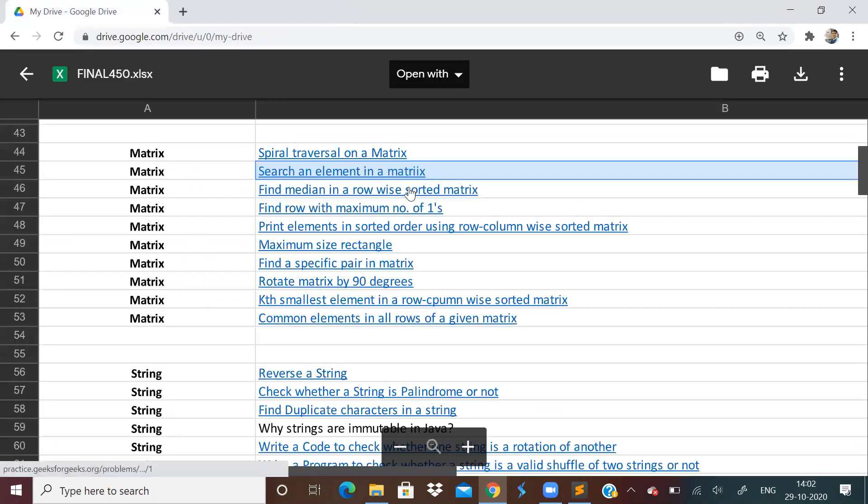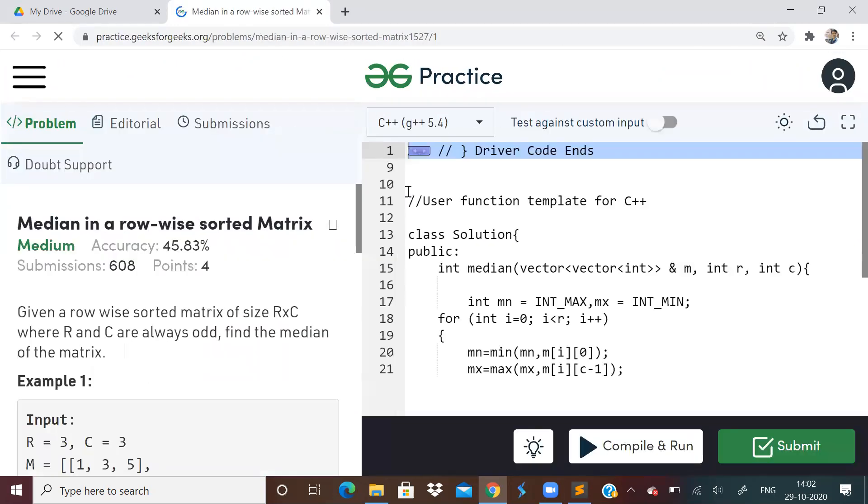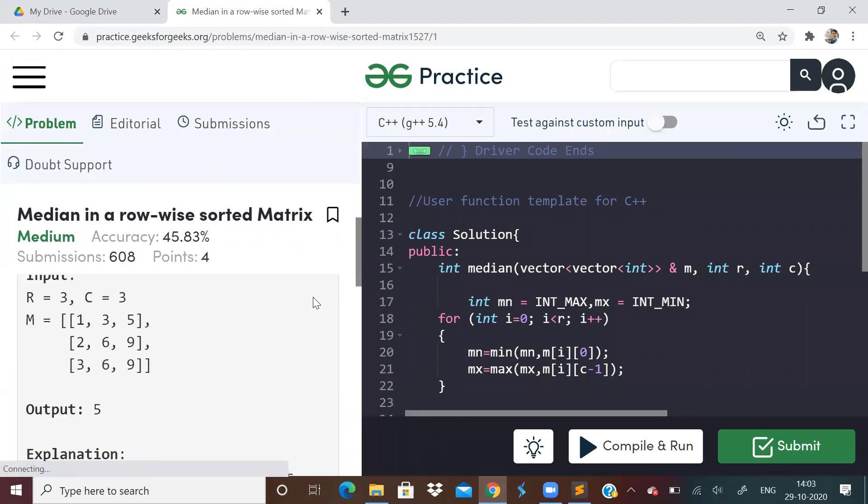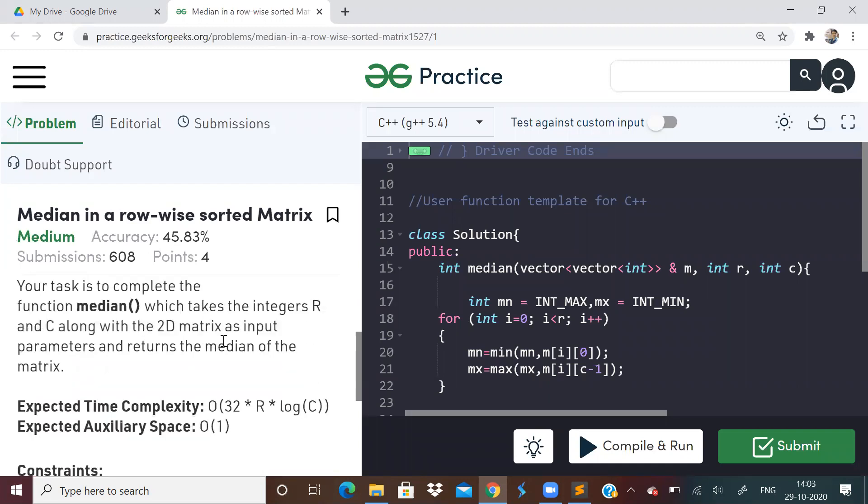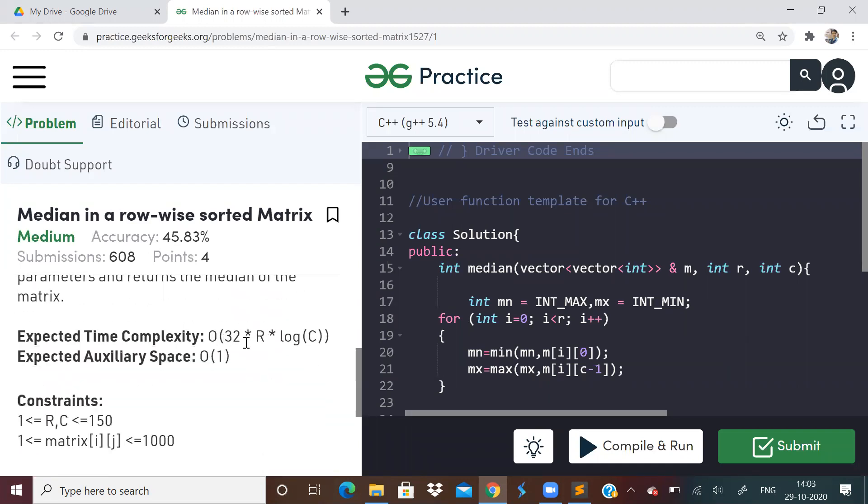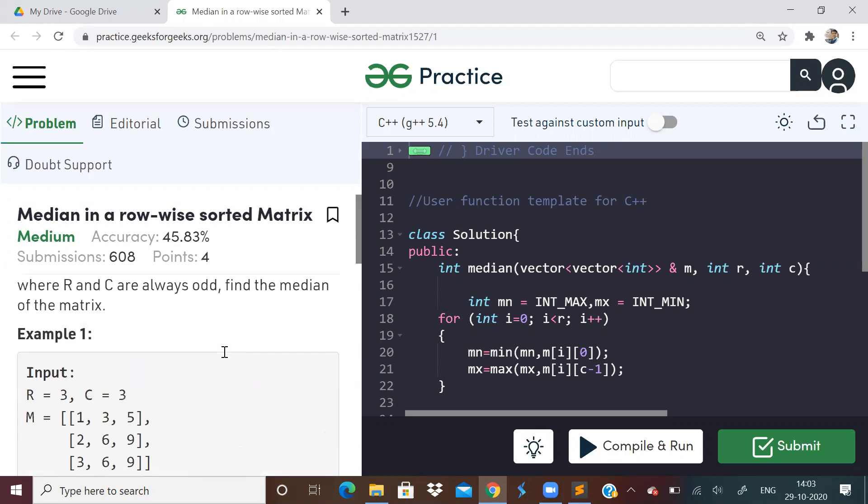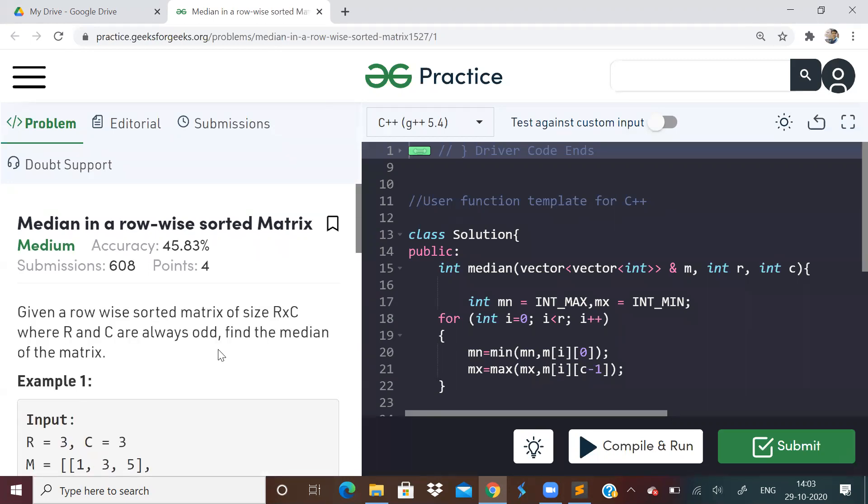So let us go on to next problem: find median in a sorted matrix. Row wise sorted matrix we have and we have to find a median. We have to do this with a time complexity of R log C. How to do this in this time complexity? See, we can find median in sorted matrix. We can just put all the elements in a vector and then print the middle value. R and C are always odd. But that is not an efficient method. That is not what you would be expected in an interview.